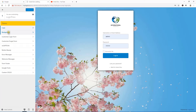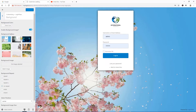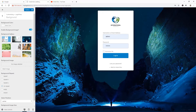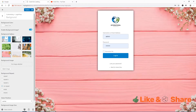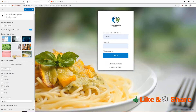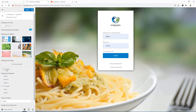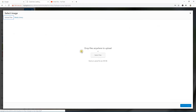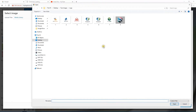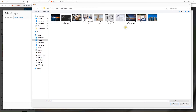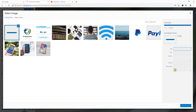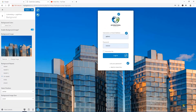Now we're going to work with the Background section. Click on it and here are some free background options. If you're not happy with the free backgrounds you can use your own — hit Select Image, upload files, select your file, and here it is. The image shows and here it goes.